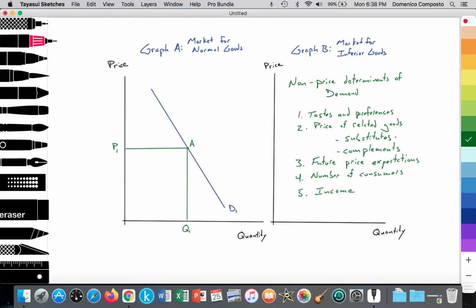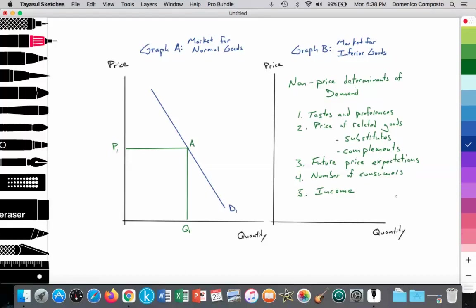I have separate videos on how to graph and analyze that. Non-price determinants of demand also include future price expectations — what consumers expect to happen to price in the future, which can change their consumption patterns in the present. The number of consumers looks at the size of the market, dealing with population demographics and changes in population size, which can impact demand for certain goods and services. In this particular video, we're going to focus on income.